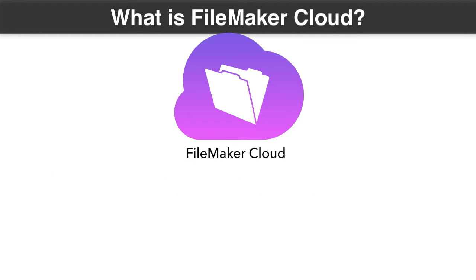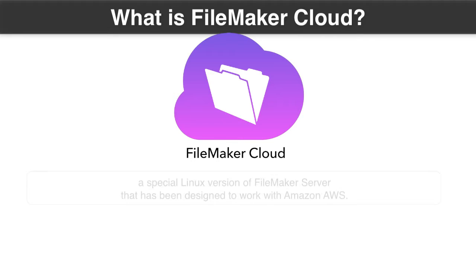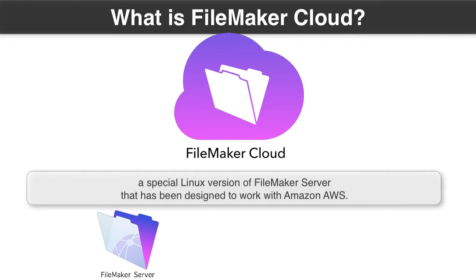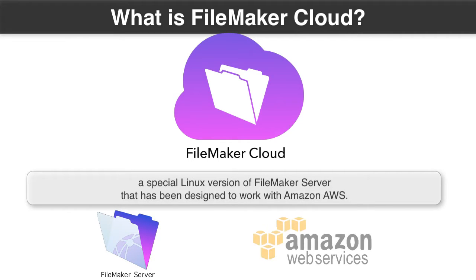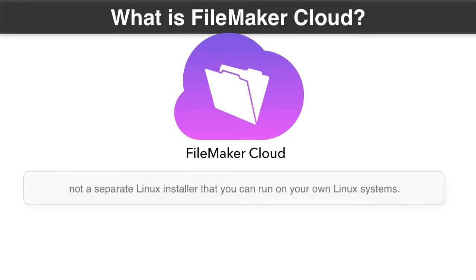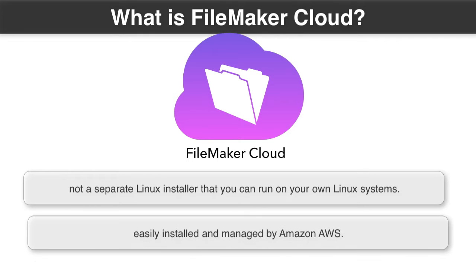Okay, so first off, what is FileMaker Cloud? FileMaker Cloud is a special Linux version of FileMaker Server that has been crafted and designed to work very closely with Amazon's AWS infrastructure. FileMaker Cloud is not a separate Linux installer that you can get and run on your own Linux systems. FileMaker Cloud is heavily architected and crafted to be easily installed and easily managed by Amazon's infrastructure.